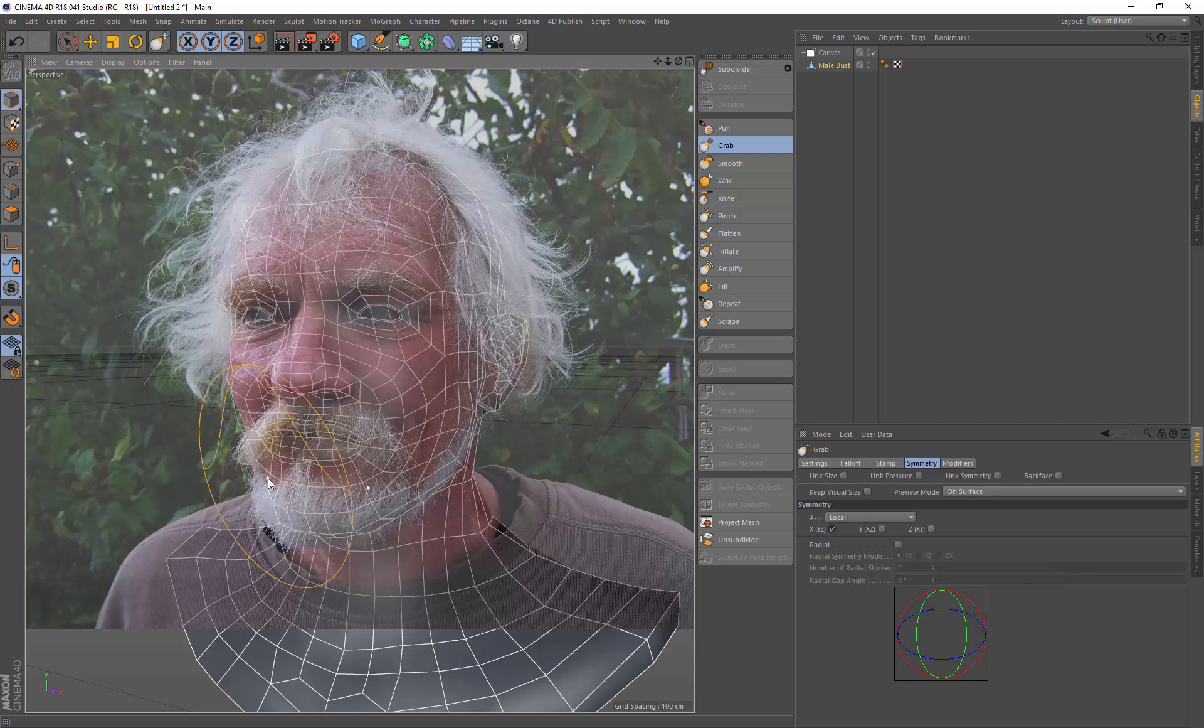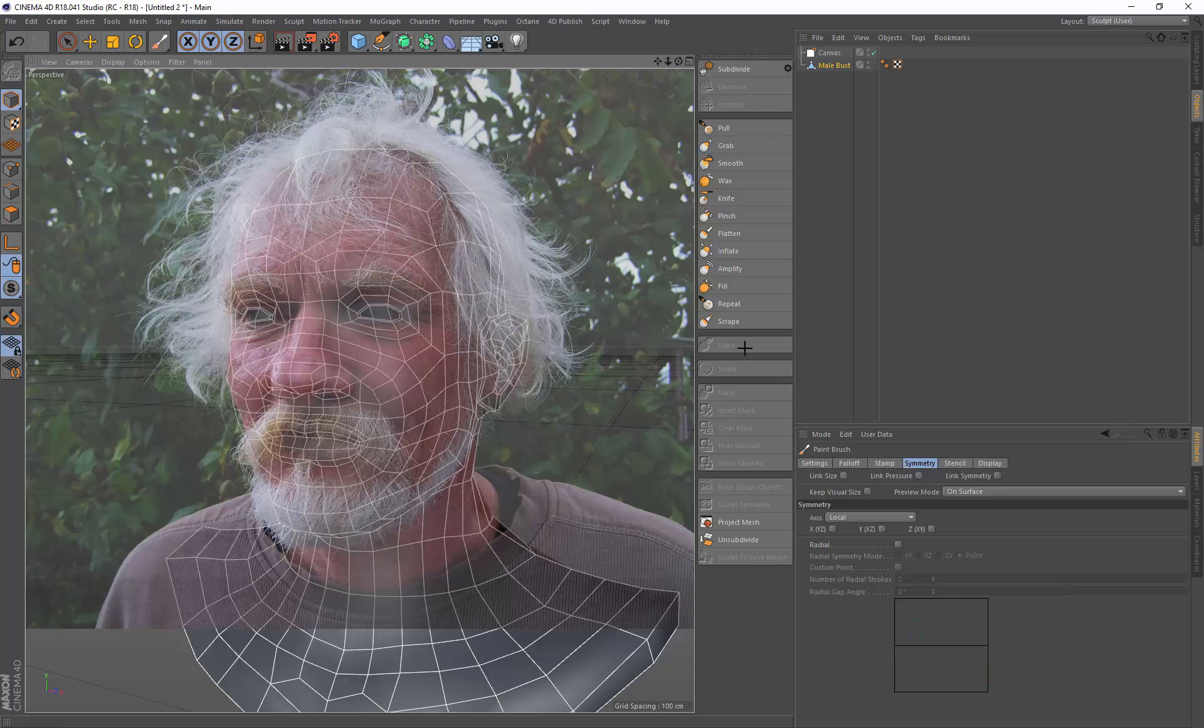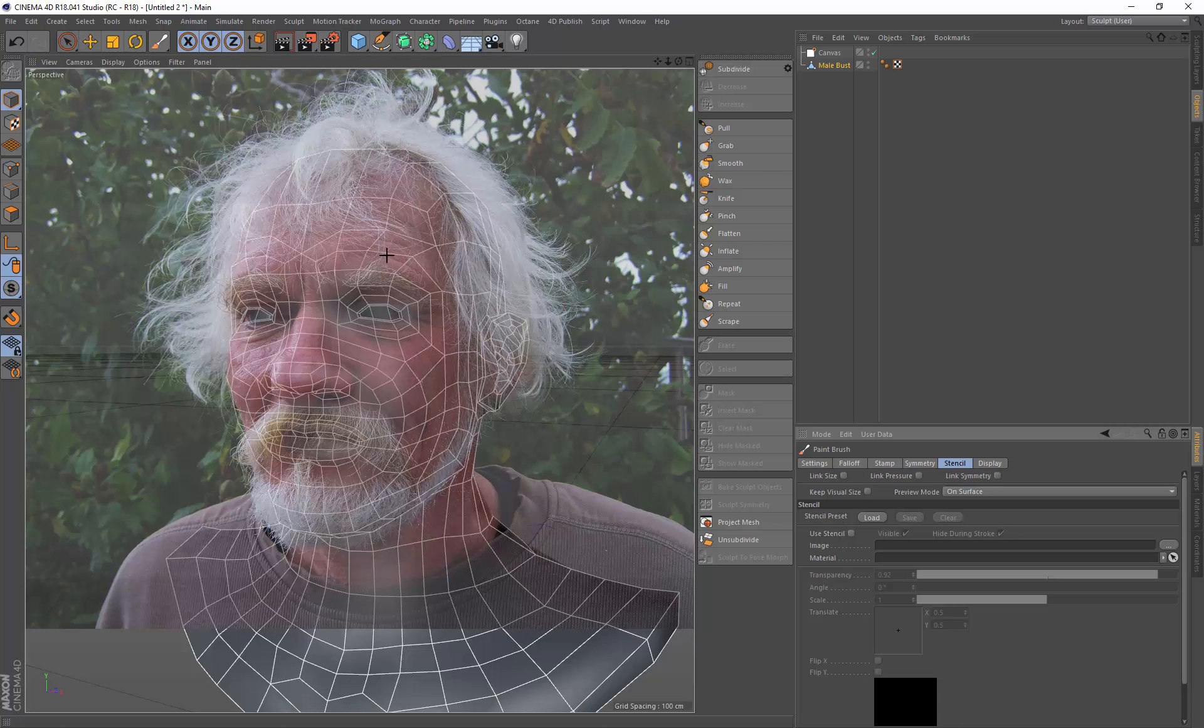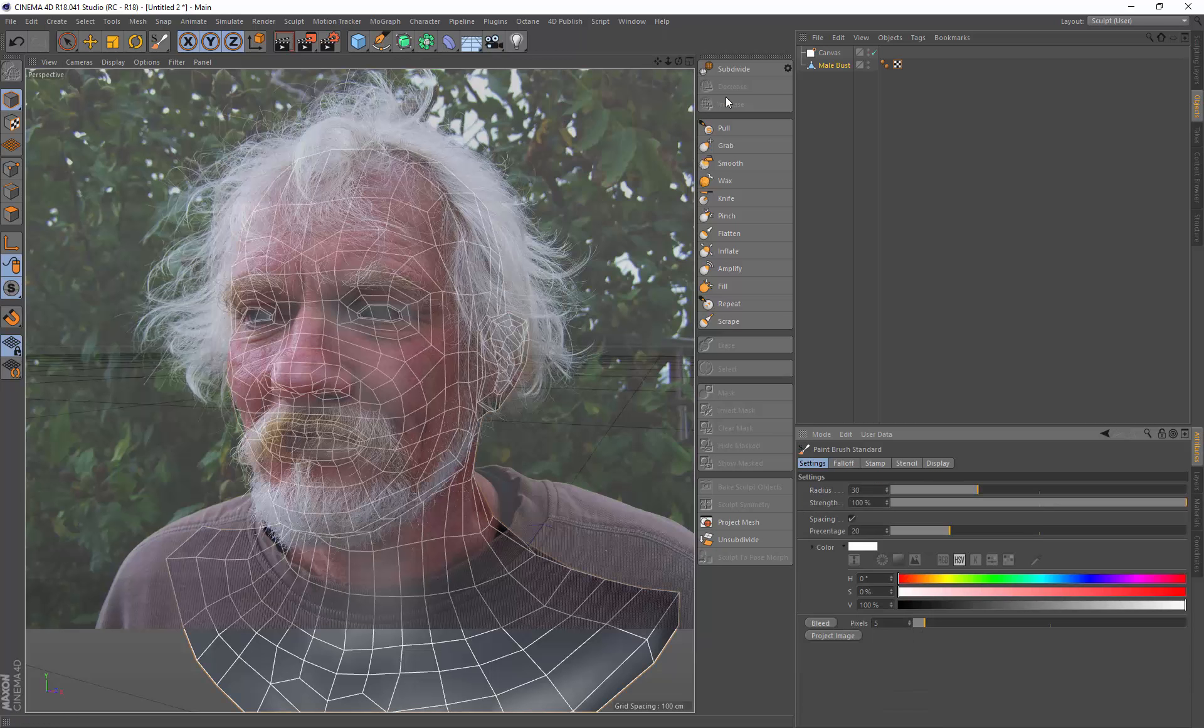Now if you want to do symmetrical painting you could switch over and use the paintbrush and this one will use the stencils. This doesn't use a canvas. This uses stencils and you'd have to bring this in, set it up again. But if you want to just project this image straight on you can do that all within the paintbrush standard tool here.